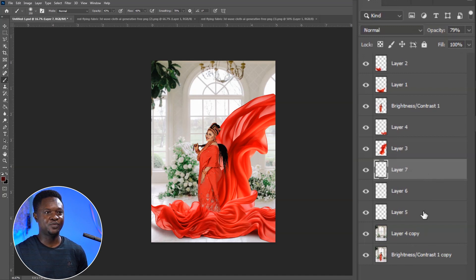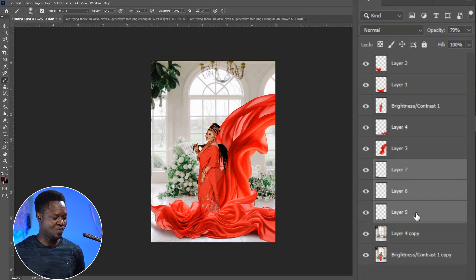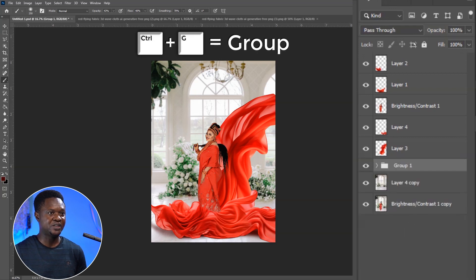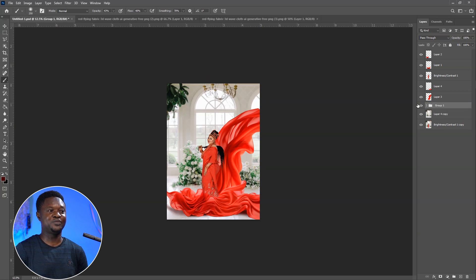Let's place these shadows in a group and see the before and after. Click on layer 7 and hold Shift to click on layer 5 — so we have layers 7, 6, and 5 selected. Use Ctrl+G to place them in a group. If we disable and enable it, we've come this far.